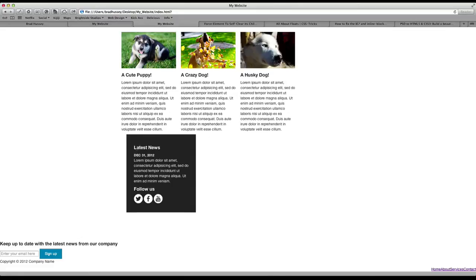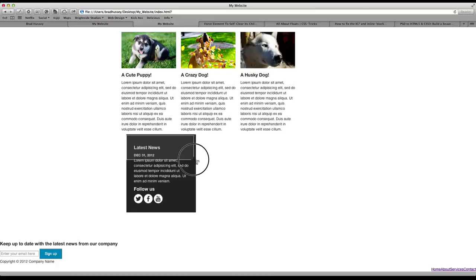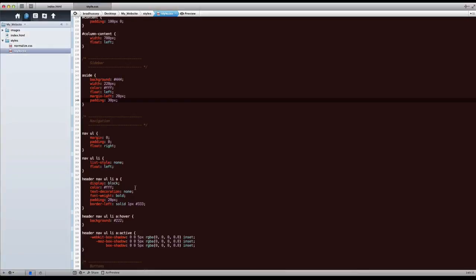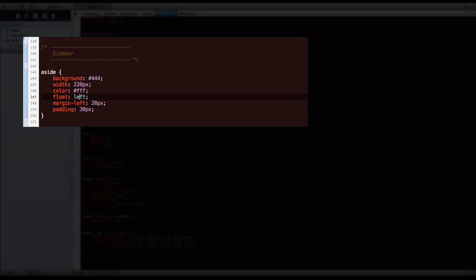The reason why is because padding adds to the width of the parent element. So in this case we added 30 pixels on the top, bottom, left and right, and 30 pixels on the left, 30 pixels on the right is actually adding 60 pixels of width to the 220 pixels. So now this element is 280 pixels wide and that's too big. So what we do to fix that is actually make the width, you minus the 60 pixels on the left and right from the width to make it equal 220 pixels wide. So 220 minus 60 is 160 pixels.